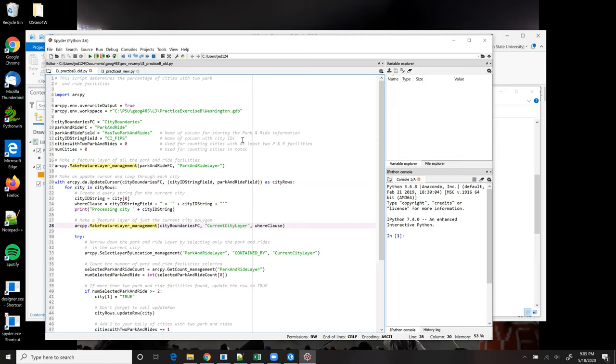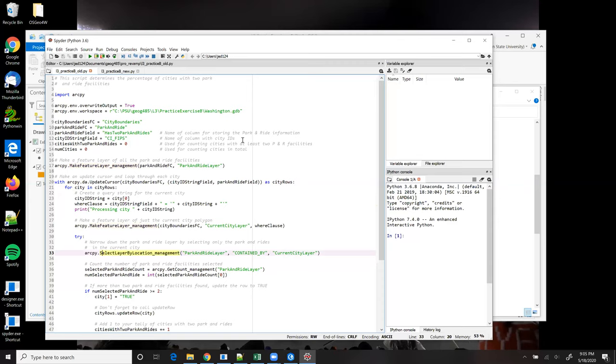The two feature layers are then passed as inputs to the Select Layer by Location tool on line 33, finding the park and rides within the current city and putting that selection into the park and ride layer.